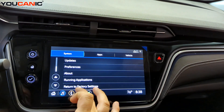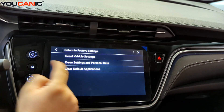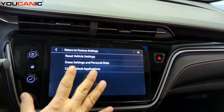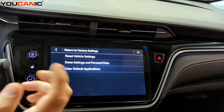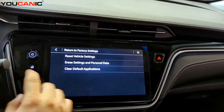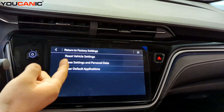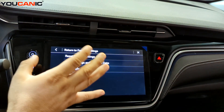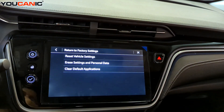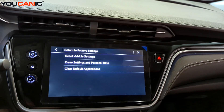Everything goes back to how the system was when it left the factory. If you just bought the car or you're renting it out, do this. At a minimum, erase Settings and Personal Data every time you return a rental. That's it — thank you for watching Mechanic, where you can be the mechanic.